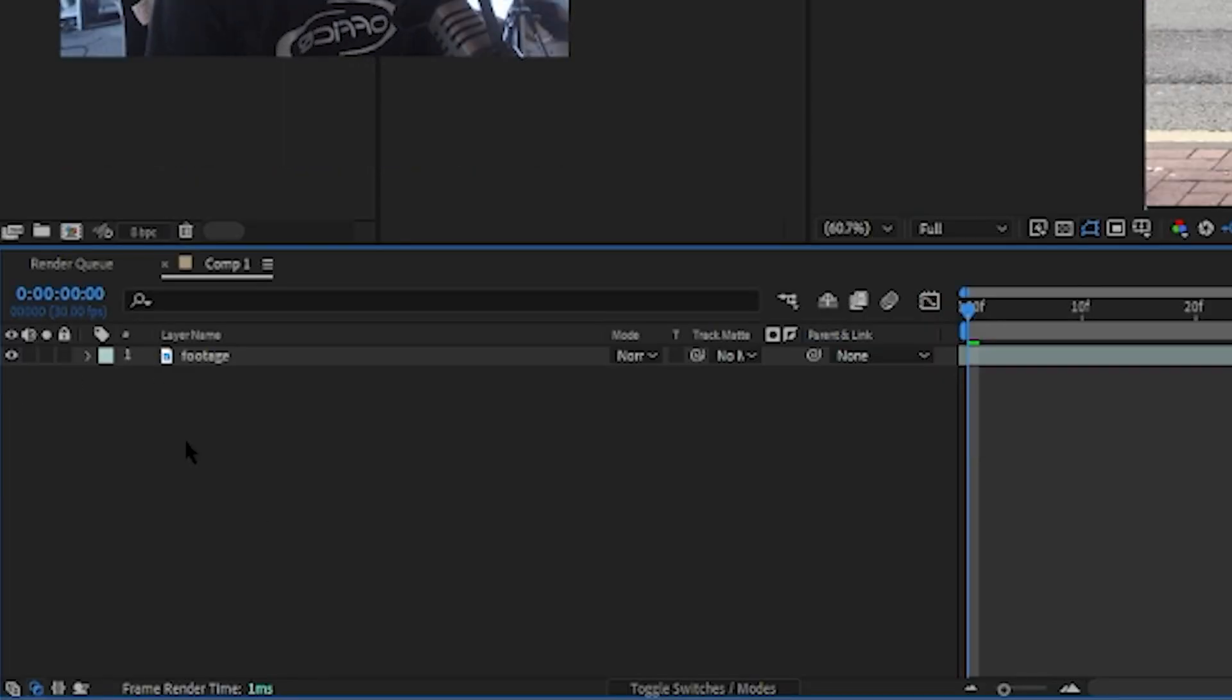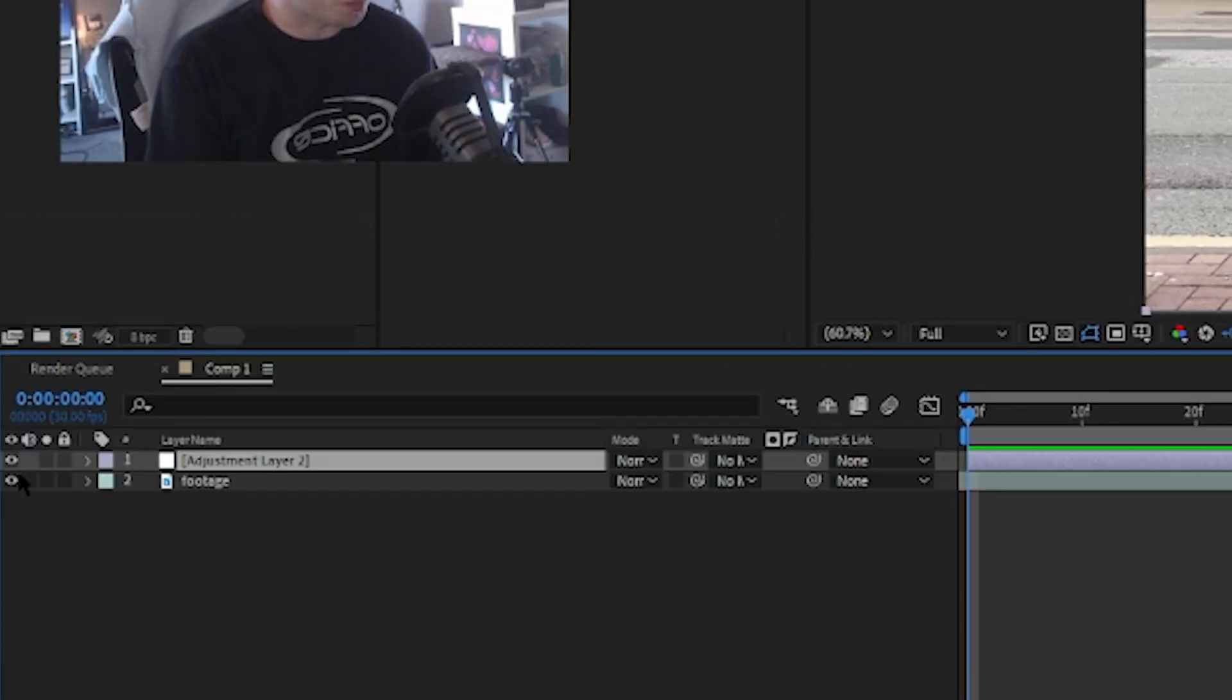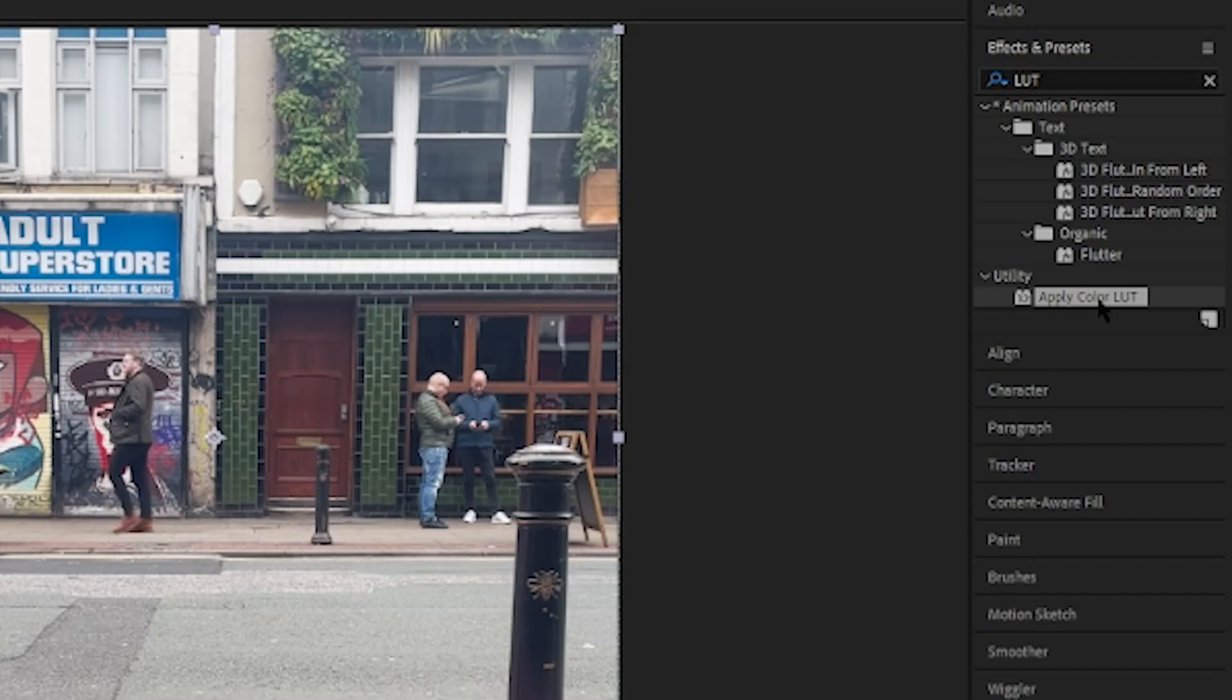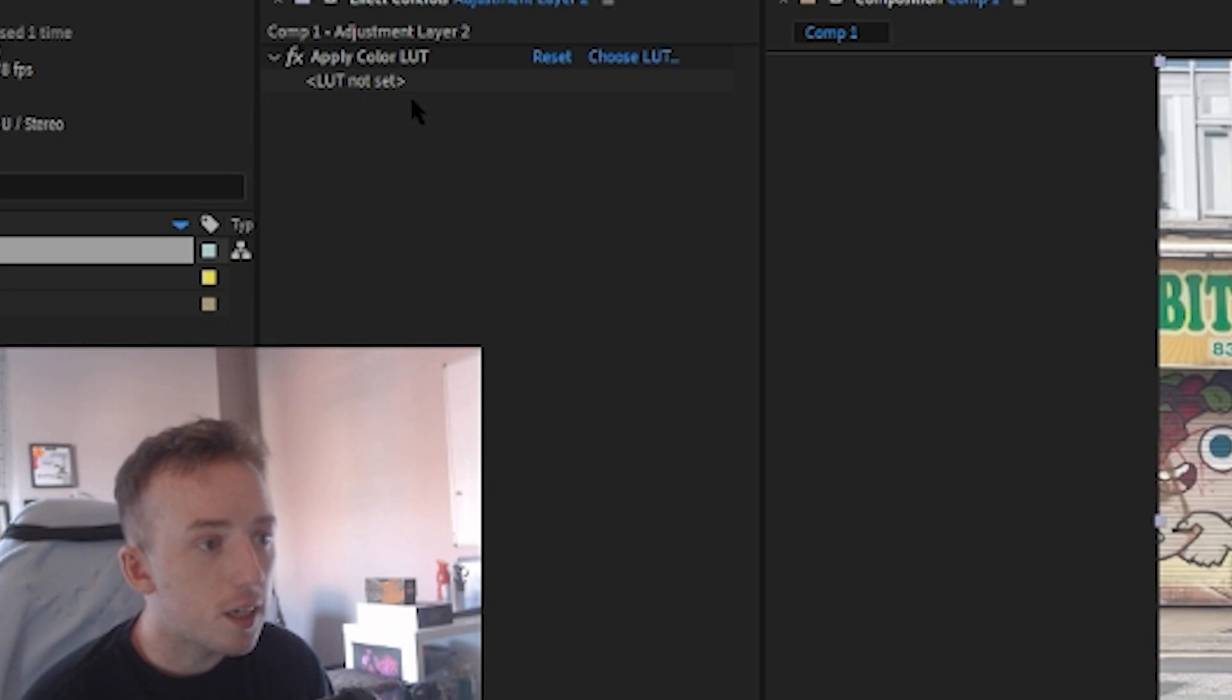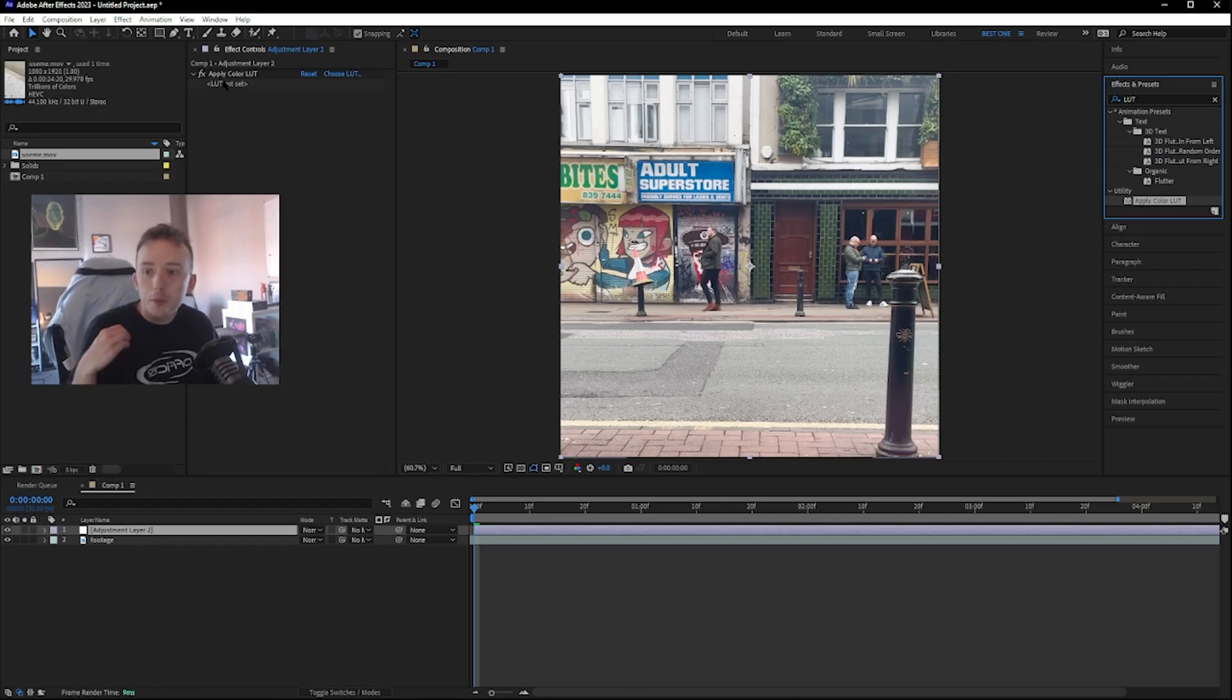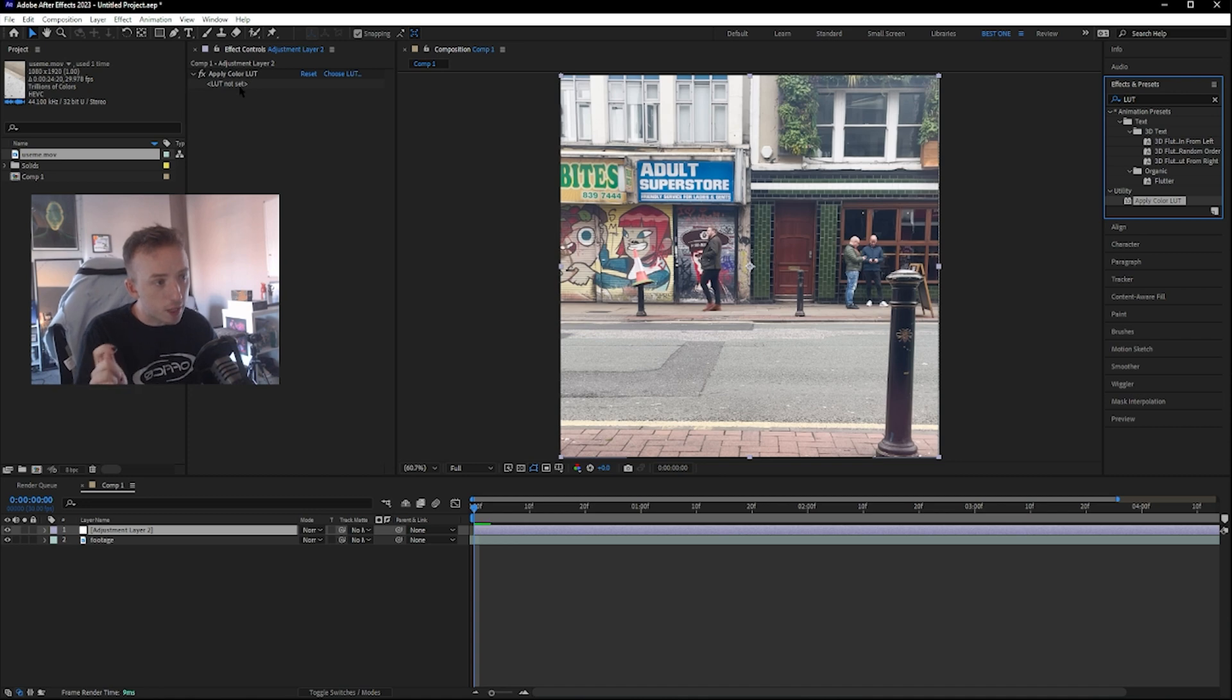You can just right click underneath your footage in After Effects and just click on New Adjustment Layer, and then you'll get the effect controls here. Just drag the Apply Color LUT utility plug-in into the effect controls, and sometimes it'll bring up your file browser. Sometimes it'll just say LUT Not Set.